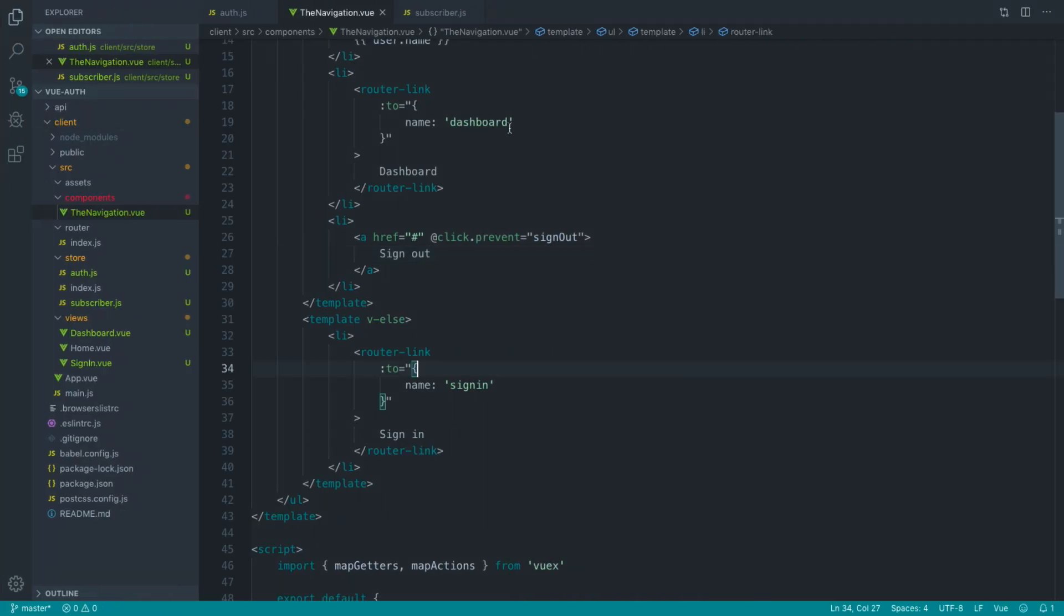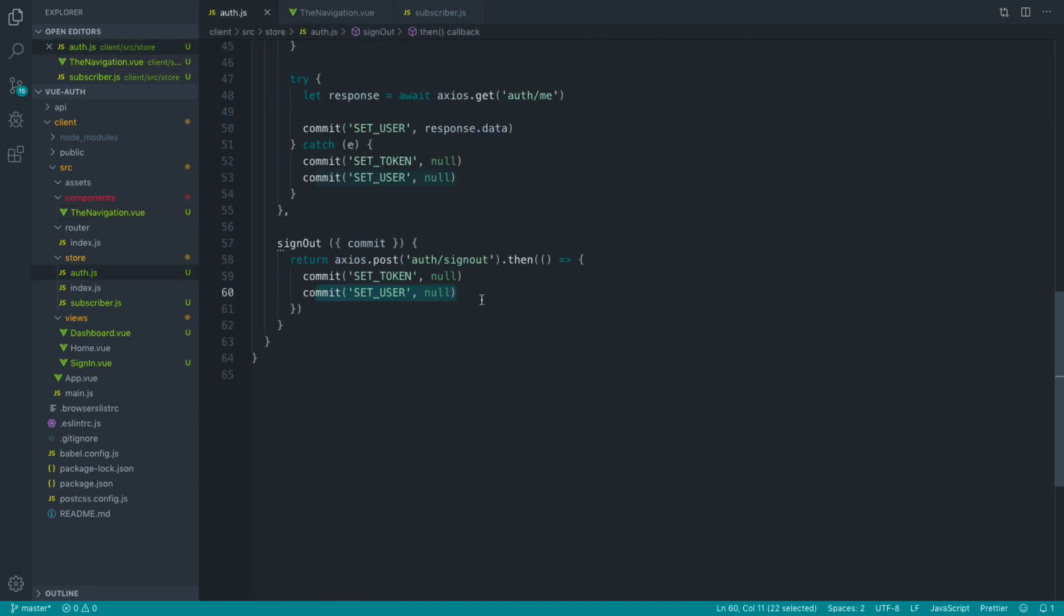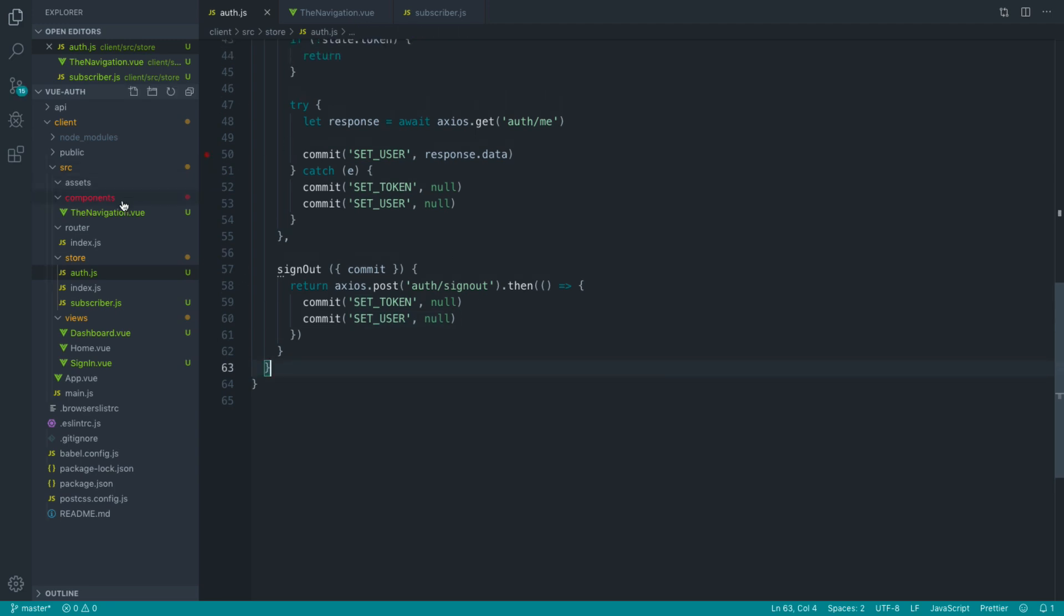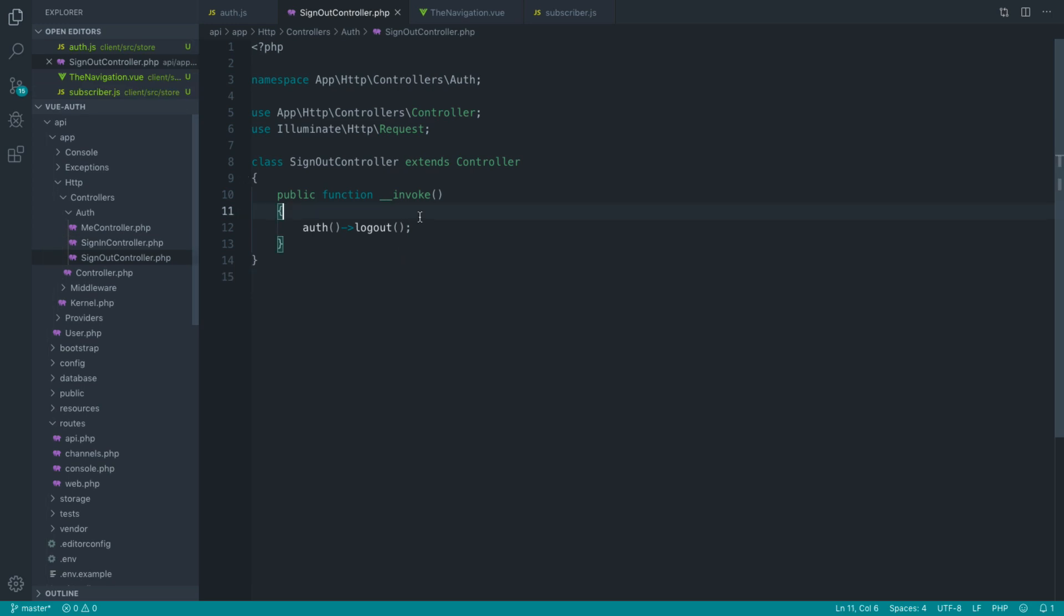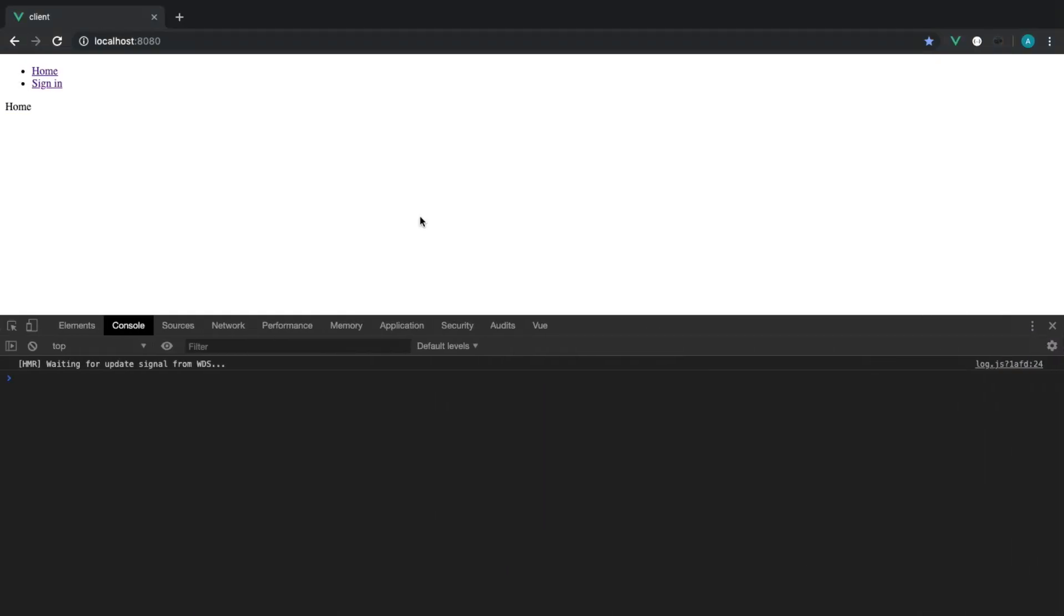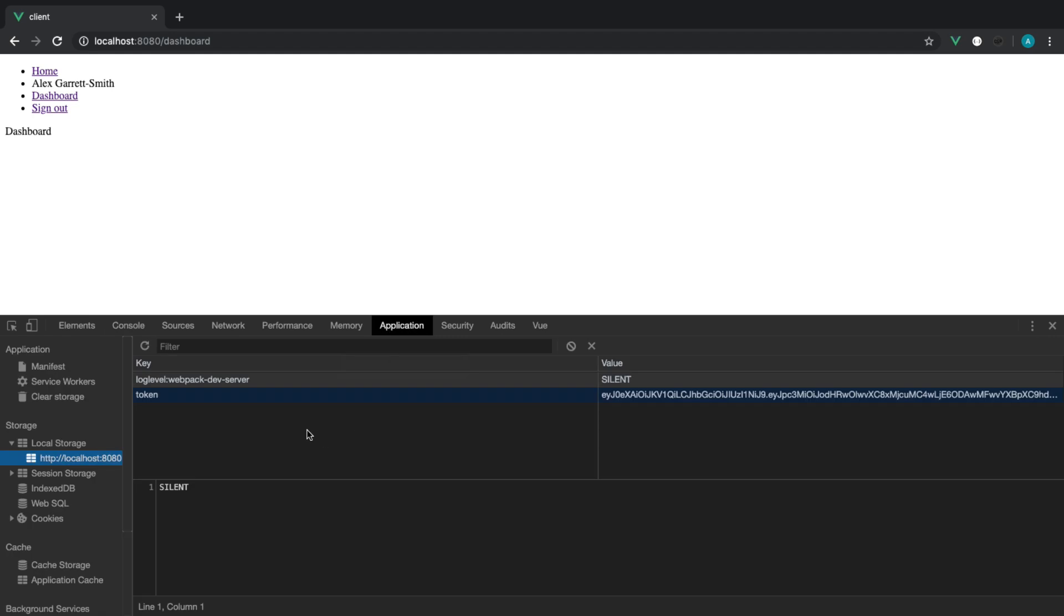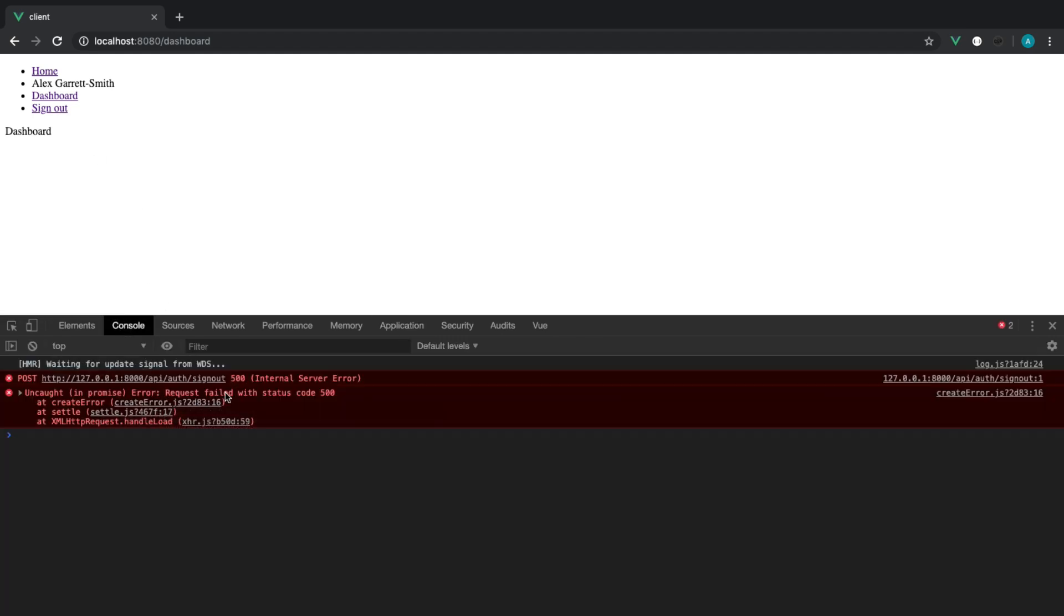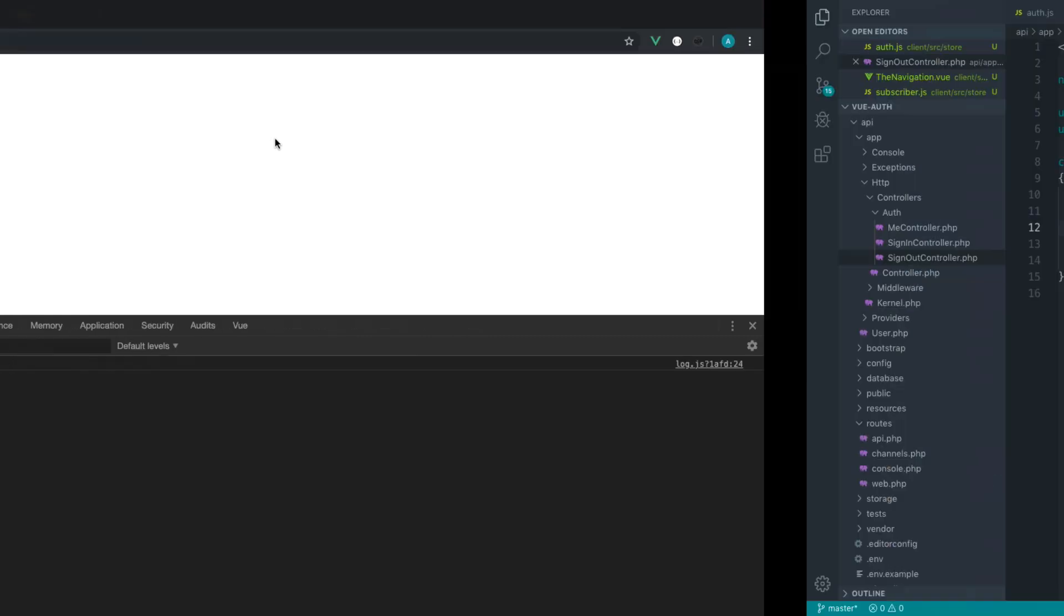Now, just to kind of demonstrate what I meant about this, if, for example, the signout doesn't work, so let's just create an error over in our signout page. Let's just reference a method that doesn't exist. So I'll just say no, for example. If we go ahead and sign ourselves in, and I keep an eye on my application, I've got my token in there, and I click signout, that has failed. So we've not signed the user out.